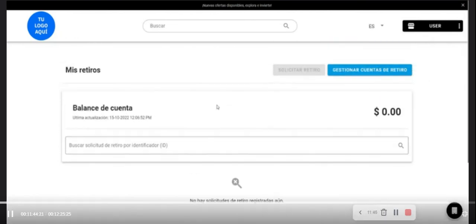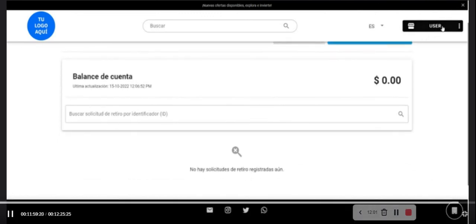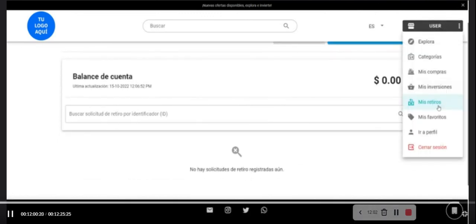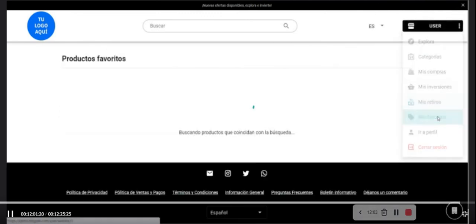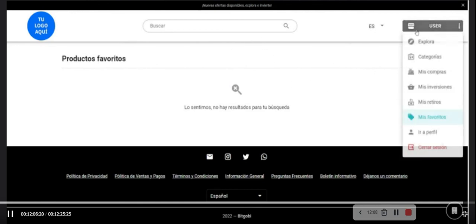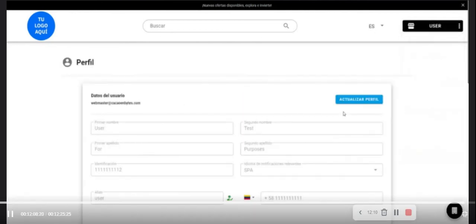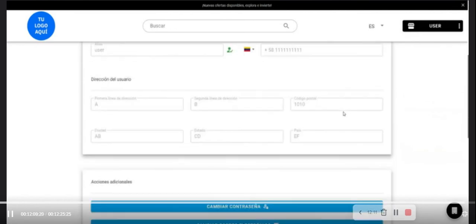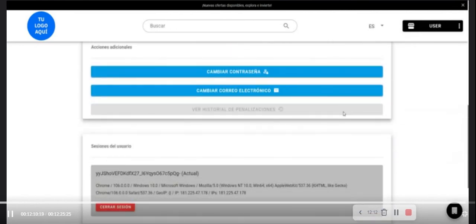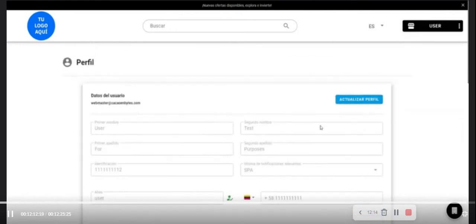And finally, we will have access to my favorites. Here we have the section of favorites. That's where you can see the products and profile for investment. That's all for Bitgobi review.